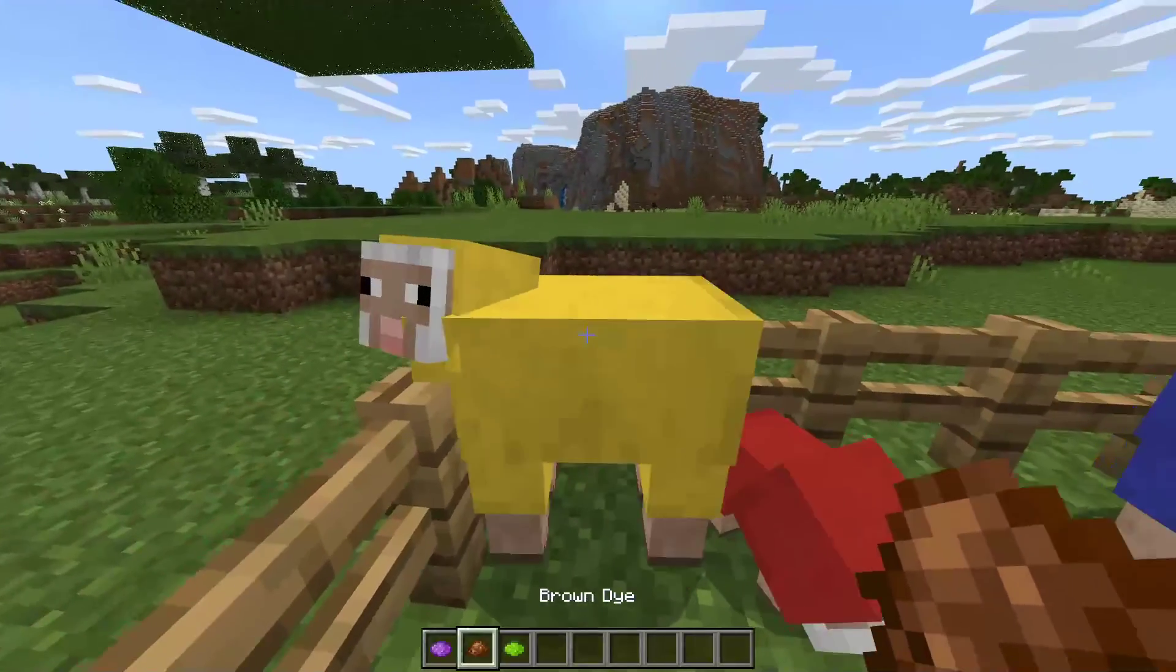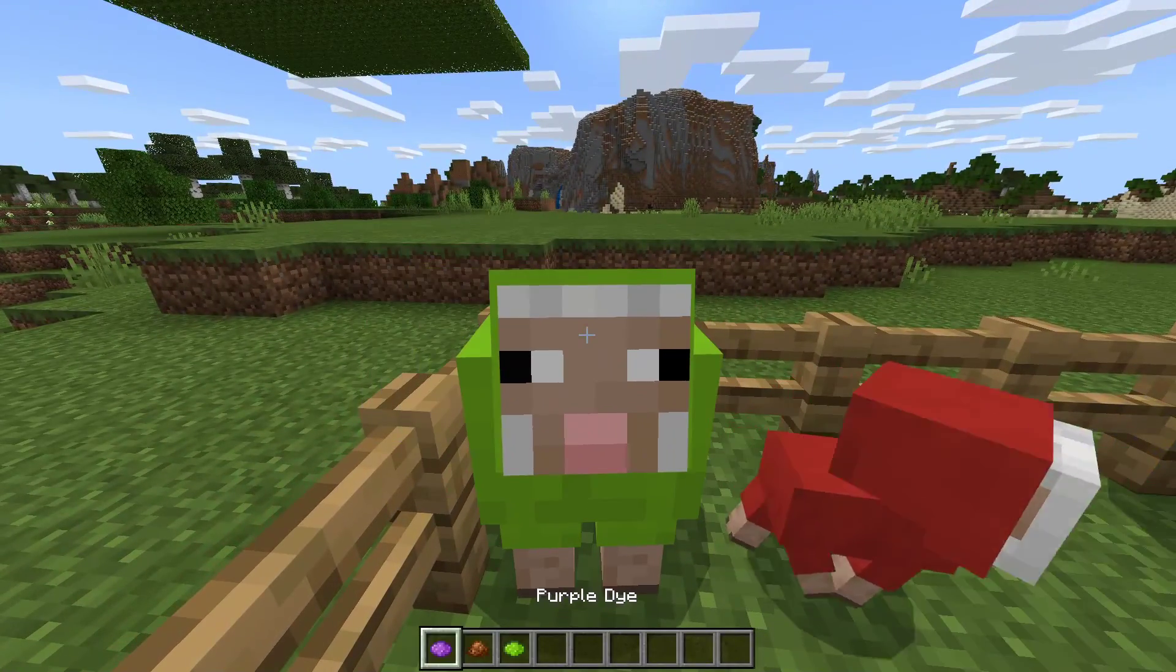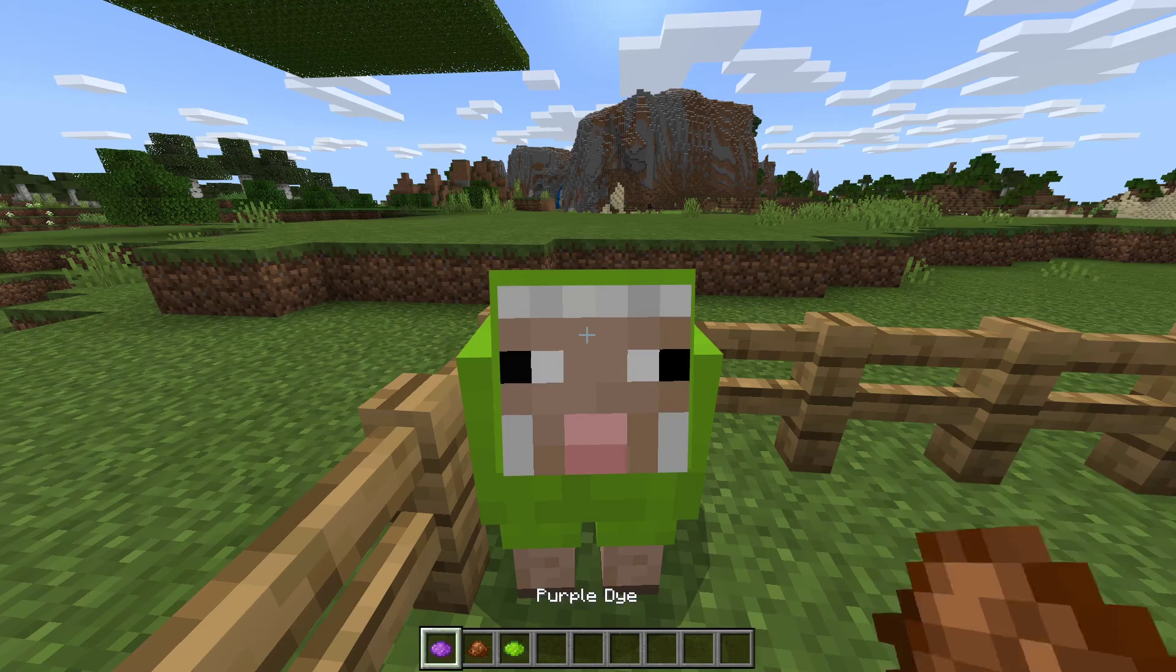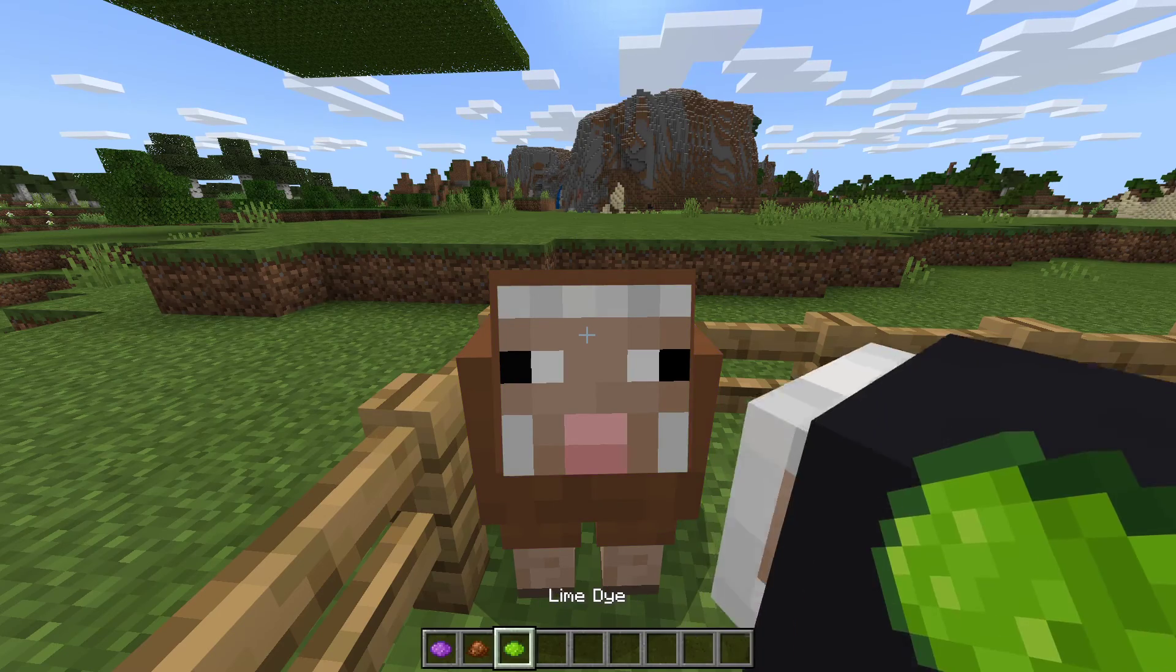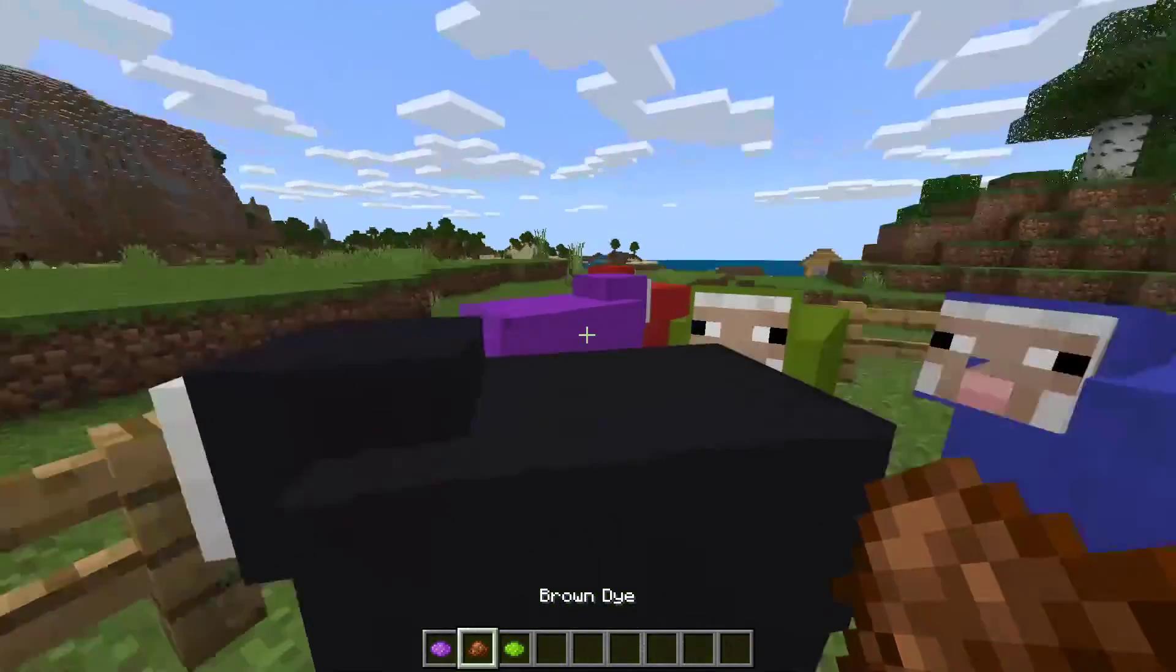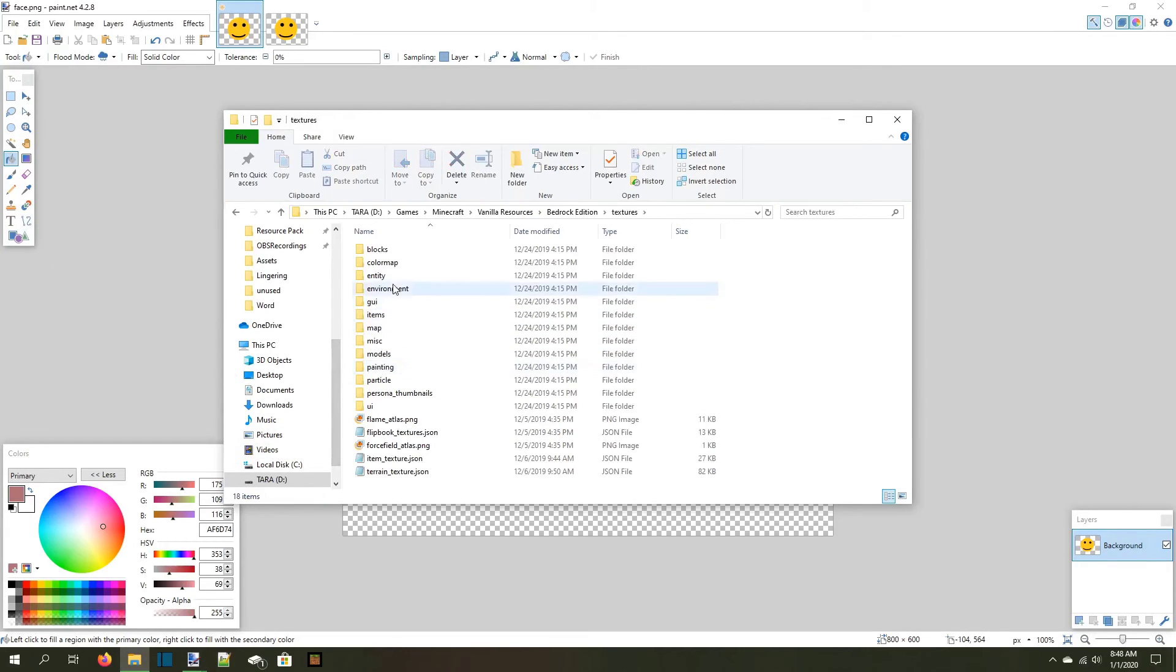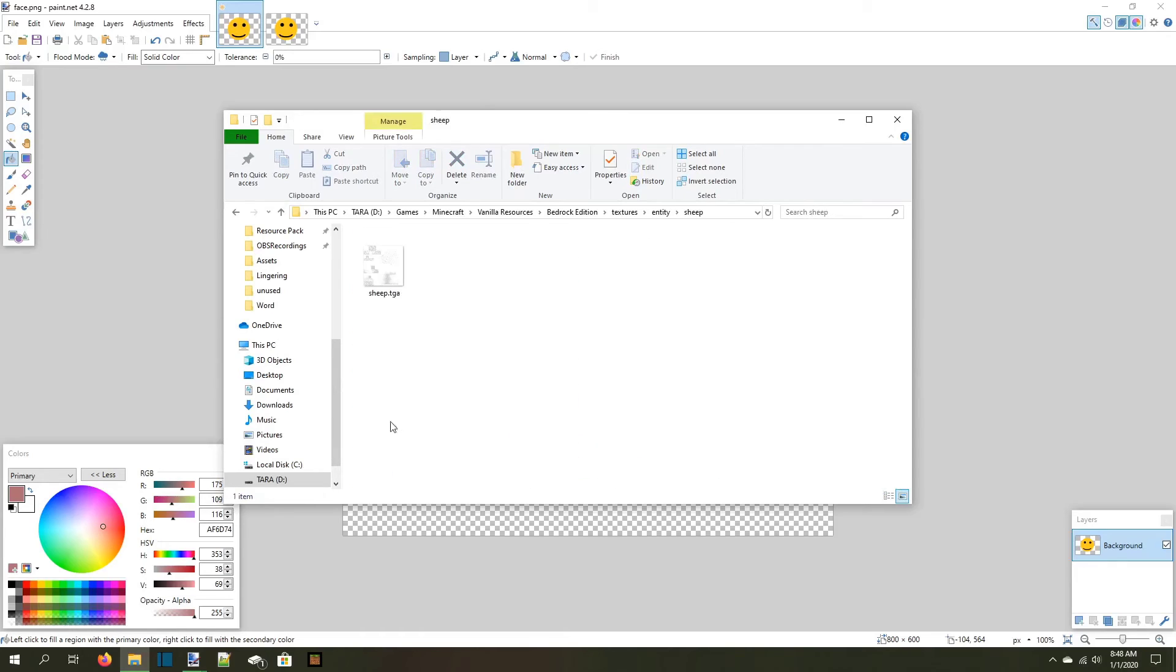For example, sheep's wool color changes depending on what color they're dyed, but the rest of the sheep stays the same. Changes we make to the targa texture affects what part of the sheep gets dyed. With this in mind, let's open the file for the sheep in paint.net. We'll open our default resources, navigate through textures, then entity, then sheep, and find sheep.tga.